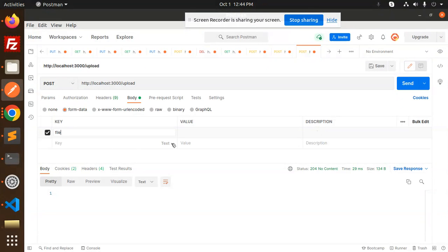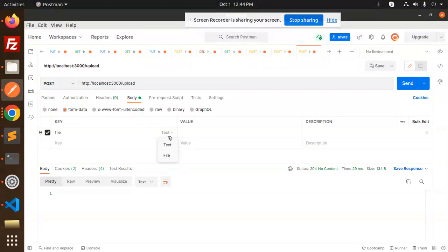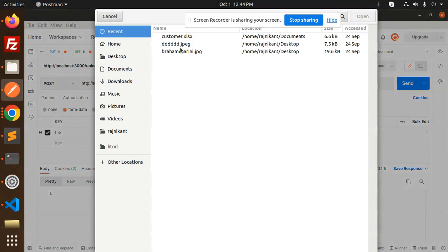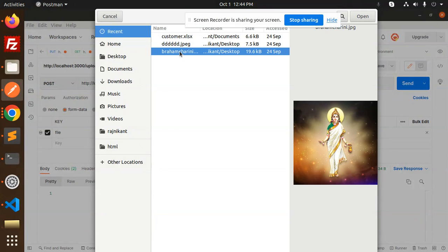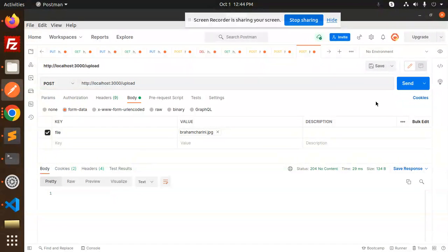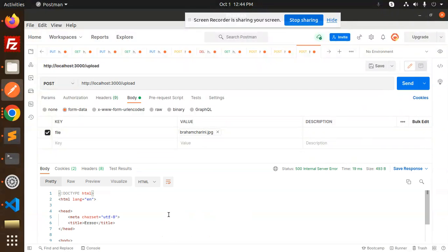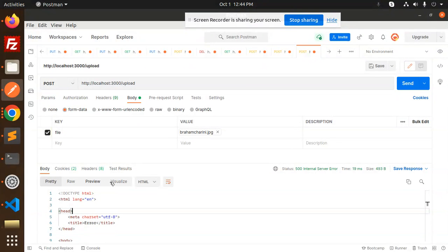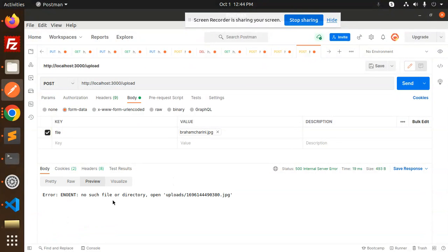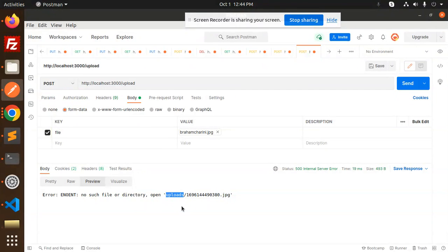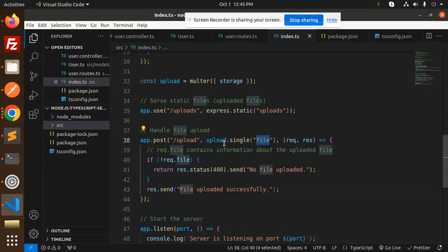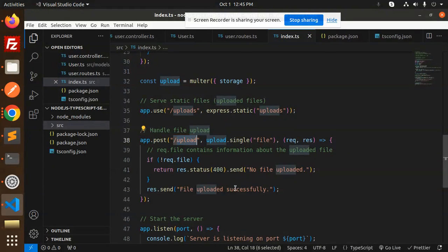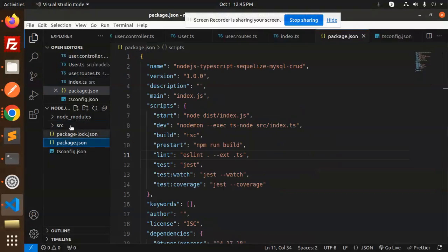Here we have the name of the file, that is 'file'. Let's add the file over here. File, and here the type of the file is file. Select the file to upload. Suppose this file I need to upload. Send it.